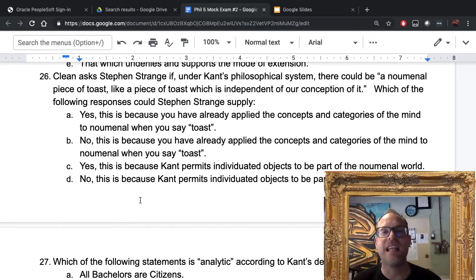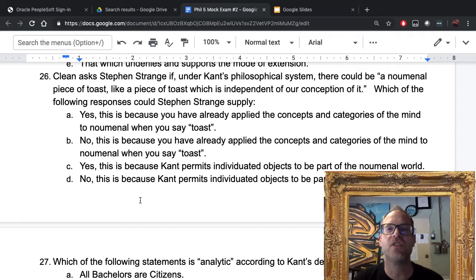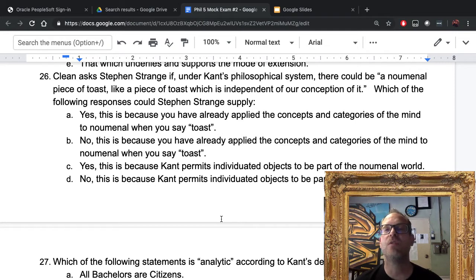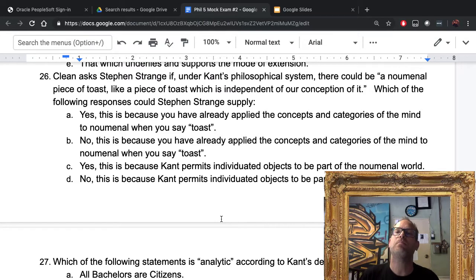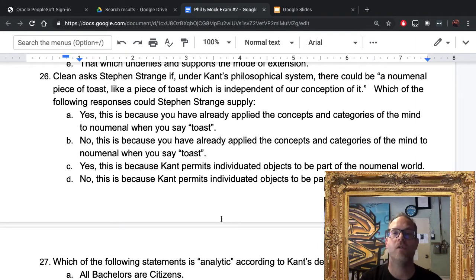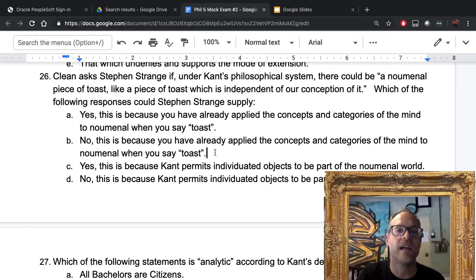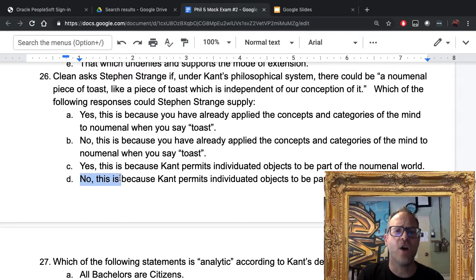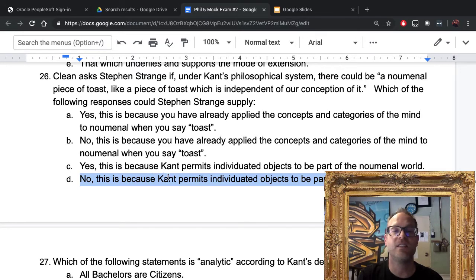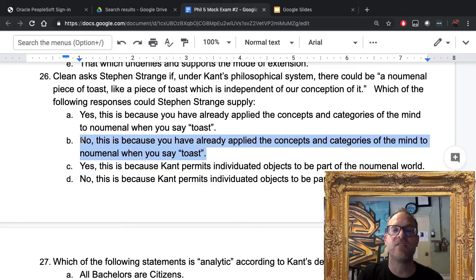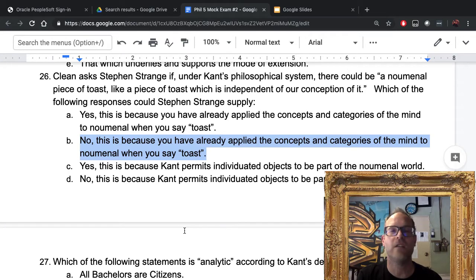Number twenty-six: Clean asks if under Kant's system there could be a noumenal piece of toast — a piece of toast independent of our conception of it. The answer is B: no, you cannot have a noumenal piece of toast because you've already applied the concepts and categories of the mind to the noumenal when you say 'toast.' To say something is a tree already implies things about time, space, and biological processes — same principle applies.